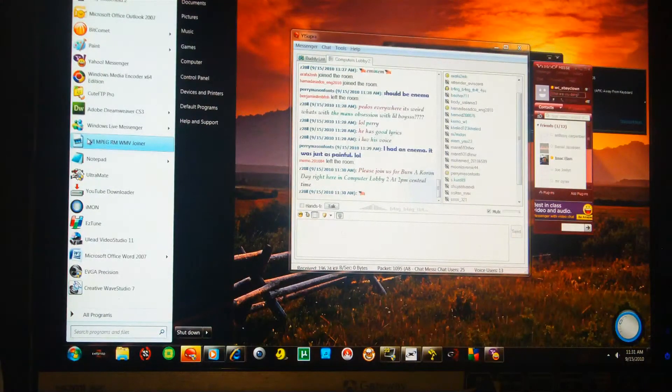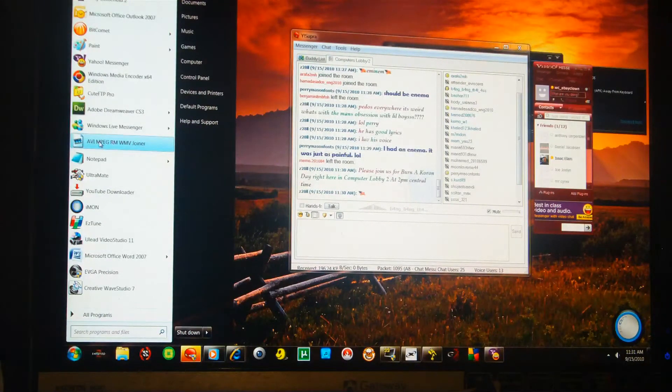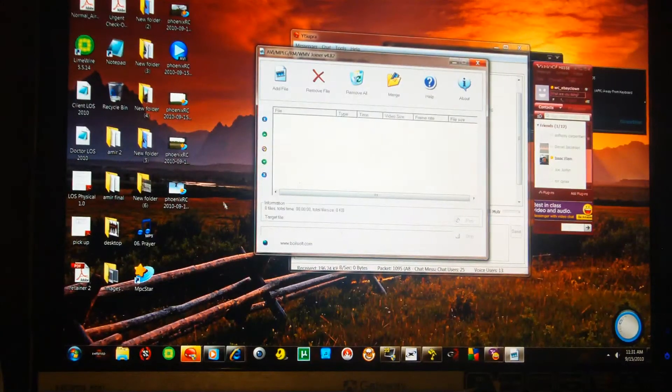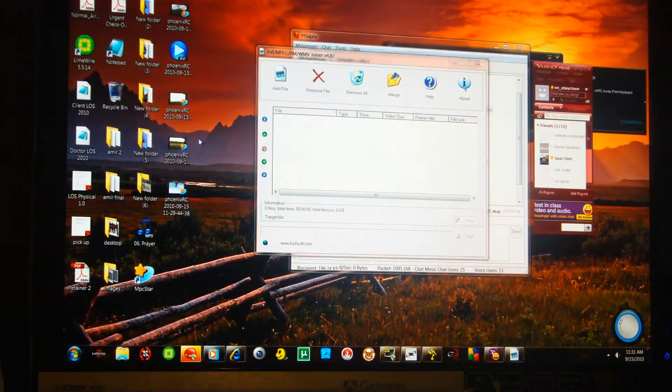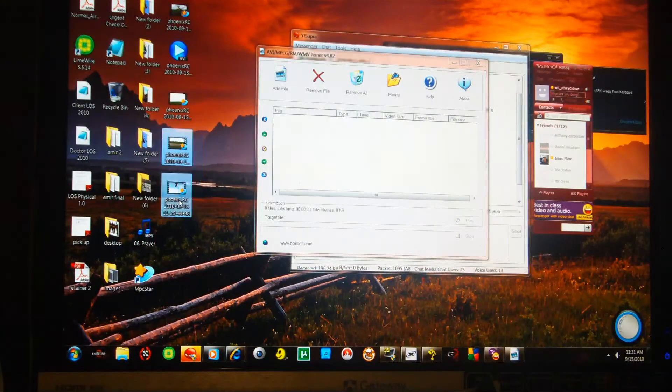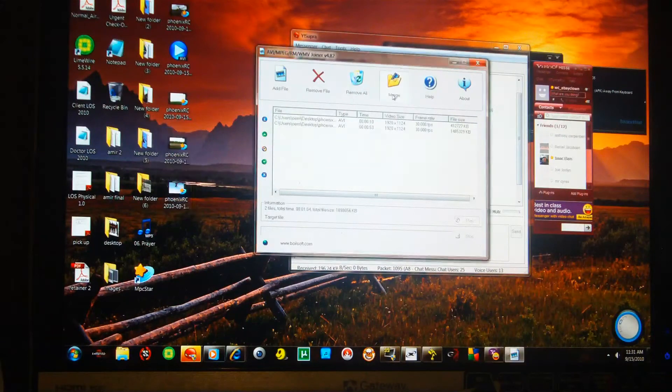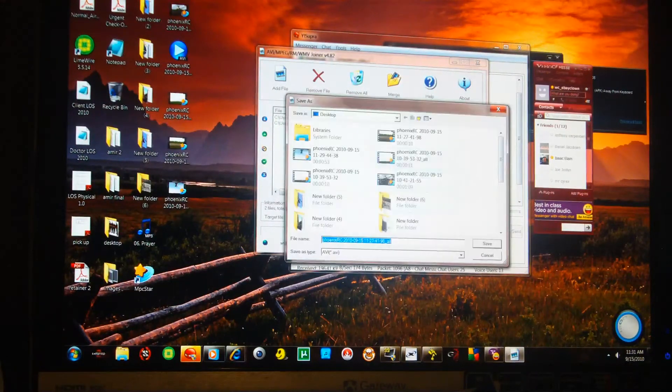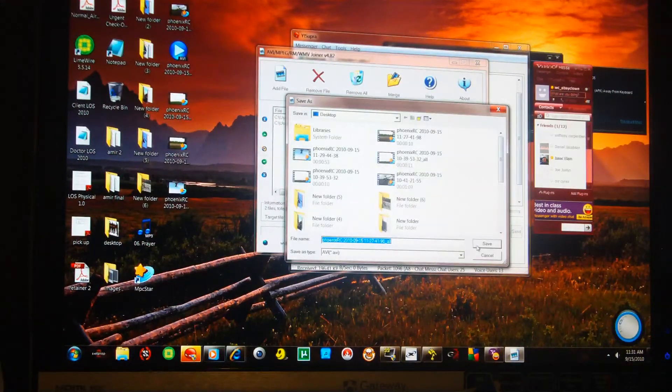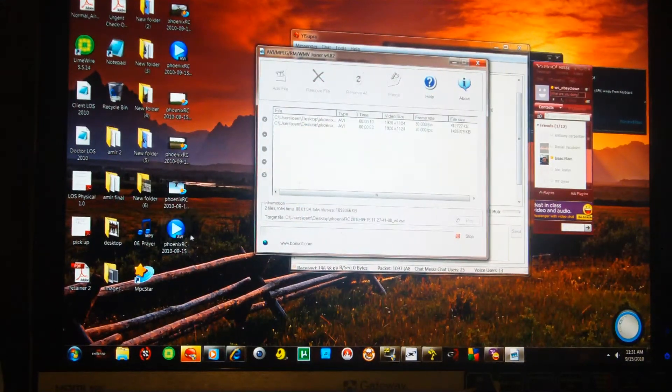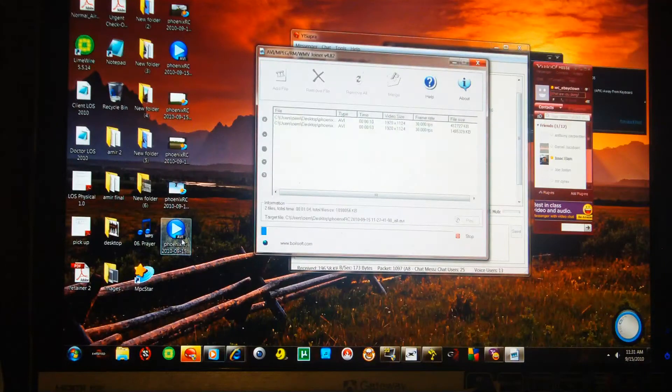So I use this AVI MPEG joiner. And I'll take the two files like that, drop them in there, hit merge. I'll drop it on my desktop and it'll end up there.